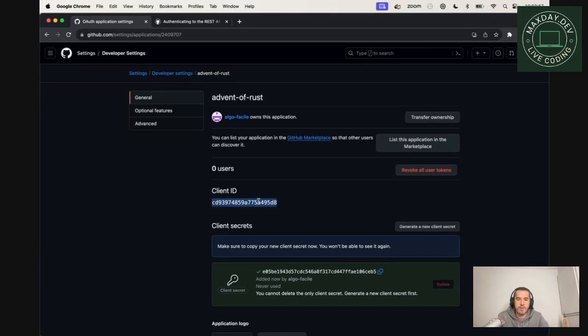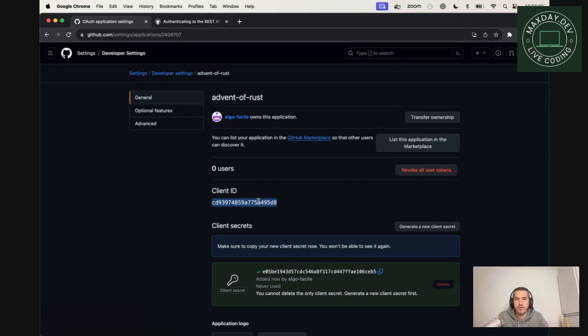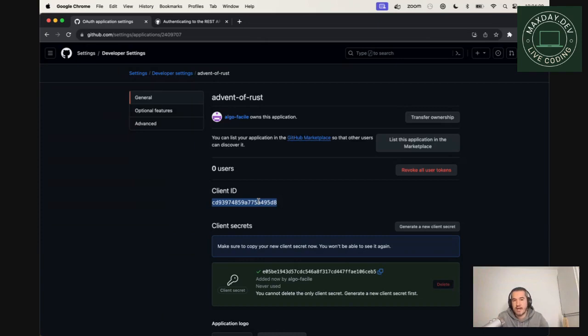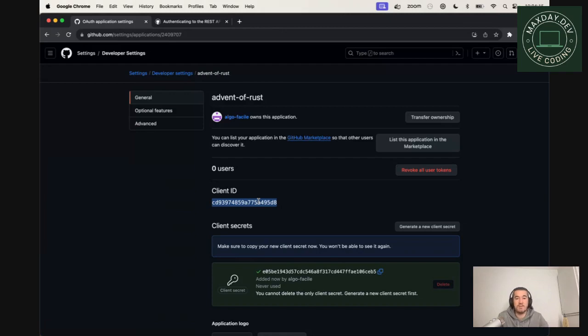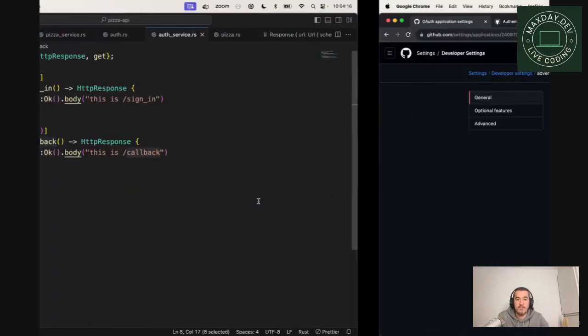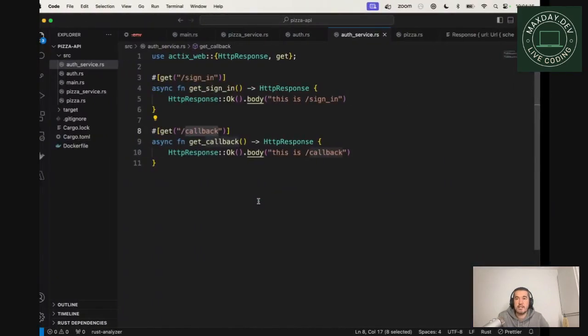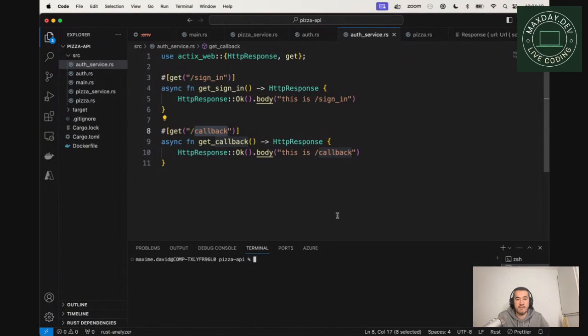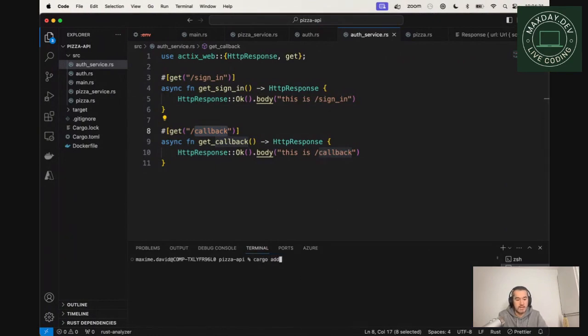And remember, we already talked about environment variable. We talked about the ports, which is like 8,000 or 8080, if you configure the environment variable. And now we are going to add two new ones, client ID and client secrets. So it's not super convenient to have them managed by hand. So thankfully, we have a crate which is called dotenv. So we can go cargo add dot env.